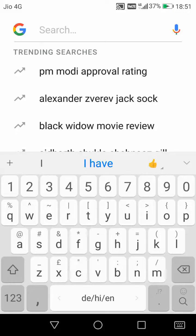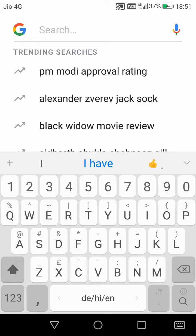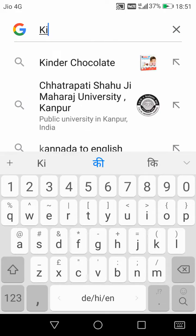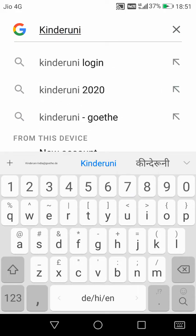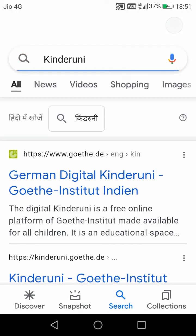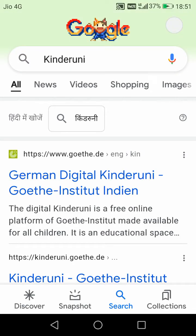Hello students, today I will tell you how you can create your account on the Kinder Uni website. First of all, you have to click on Google and type 'Kinder Uni', then click on the search button. Now click on the very first option: German Digital Kinder Uni, Goethe Institute India.